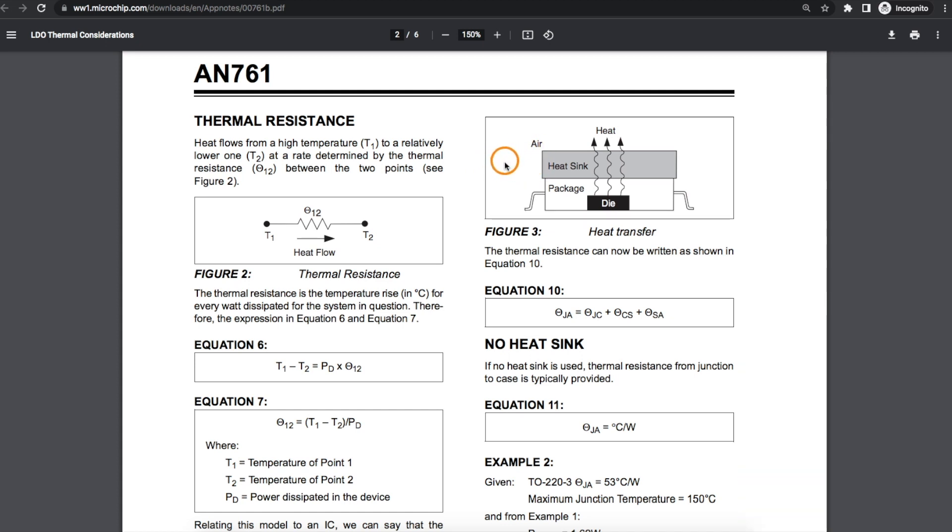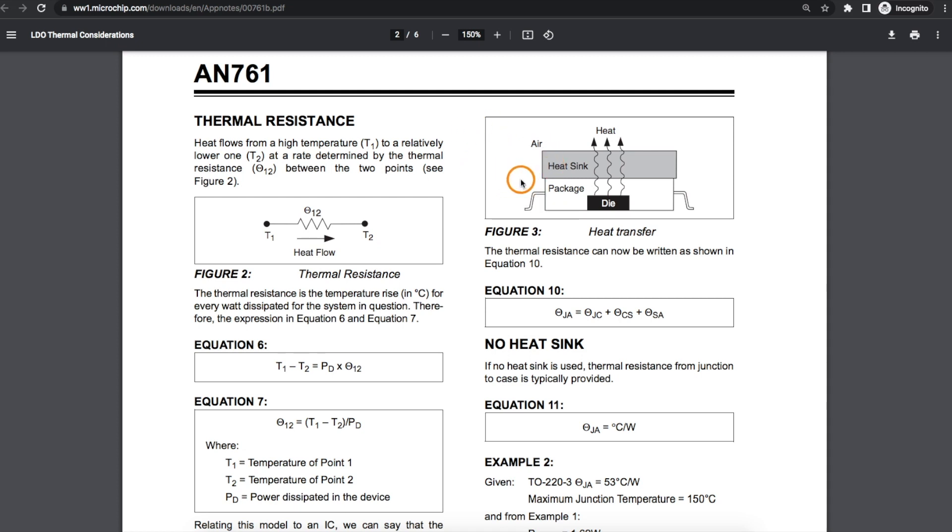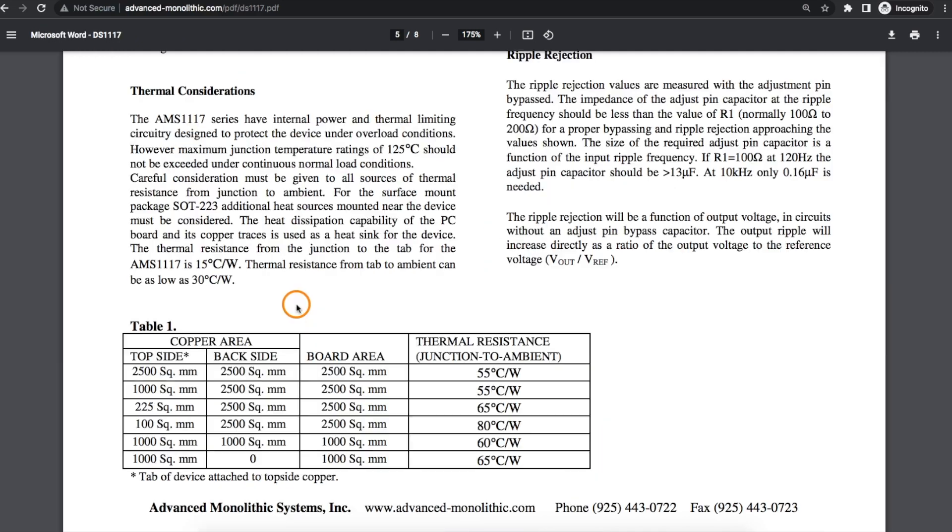And knowing the input and output voltages we're using and the load current we're trying to draw, the data sheet for the part should be able to tell us our thermal resistance of this actual part. And with all of that information we can decide if we need a heat sink at all and in this case how much copper would we want on a PCB.